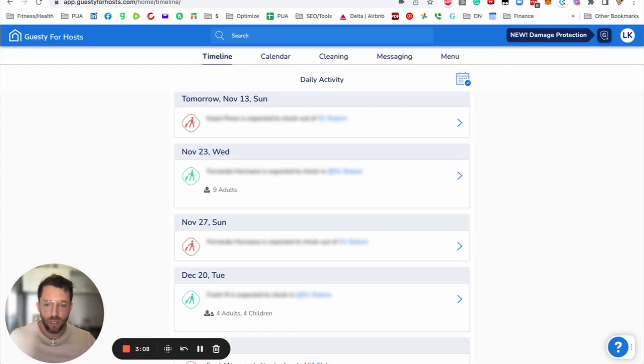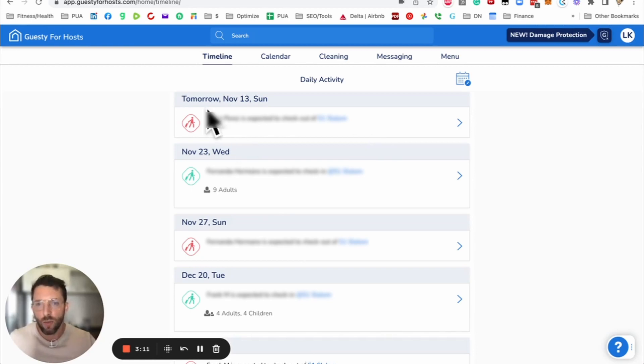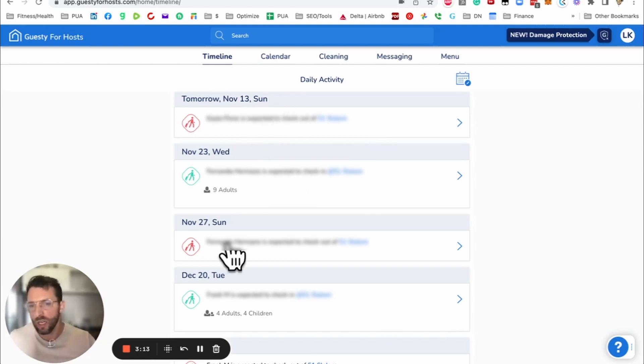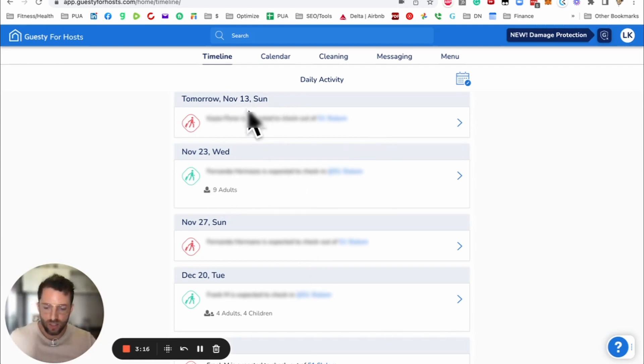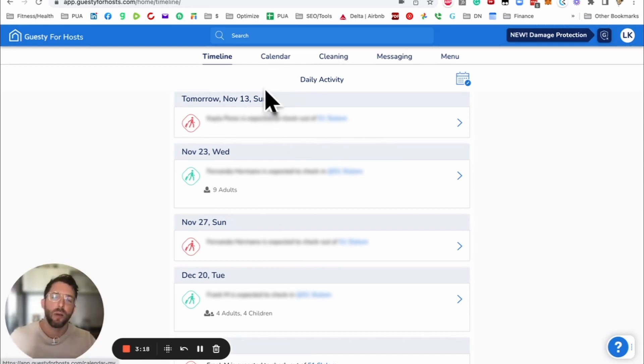Starting with the timeline, this is basically standard. It's not so useful as well. It just gives you check-in, check-out, cleaning tasks. Let's dive in right to the calendar.